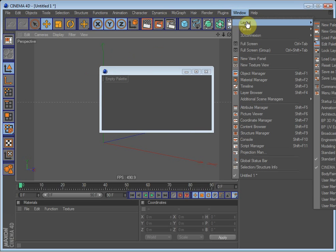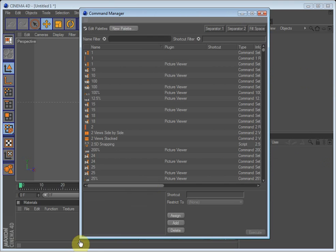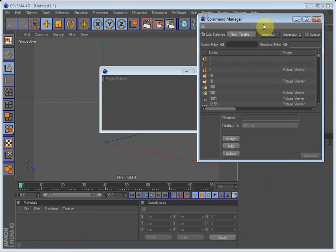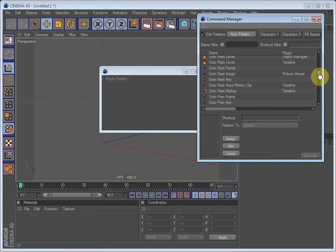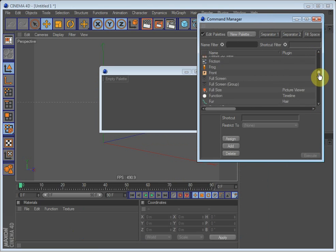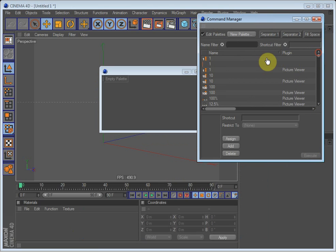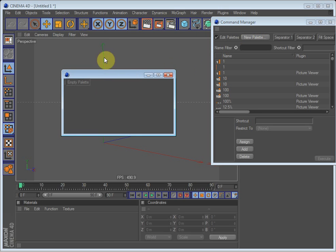So, let's go up to Windows, Window, Layout, Command Manager. And what you see here is all the different tools that Cinema 4D offers. This is way too much to have on the interface but we will choose a few.